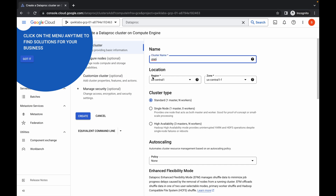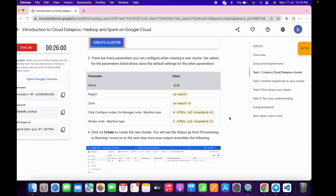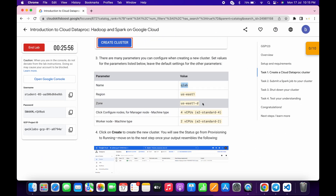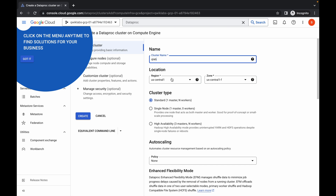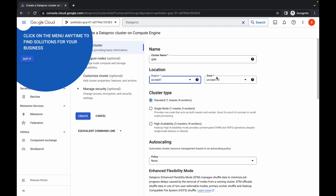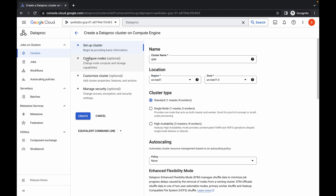Now change the region and zone. For this lab, the region is us-east1 and the zone is us-east1-d, so choose that. The zone may already be chosen, so no further changes are needed. Once done with all these changes, click on 'Configure Node'.